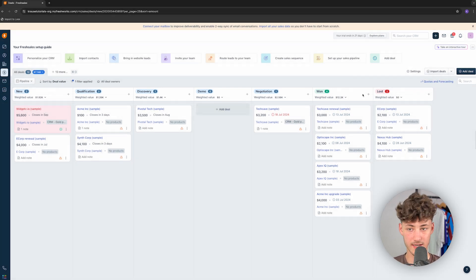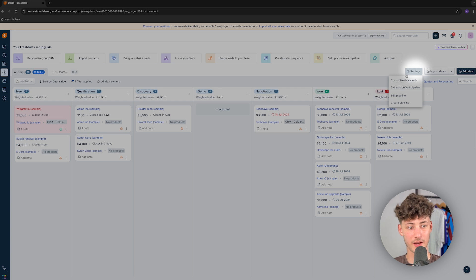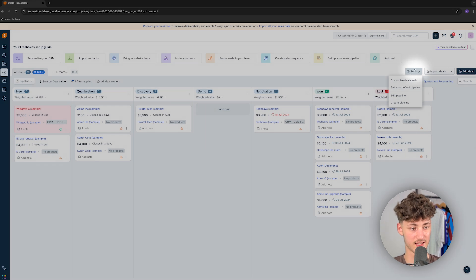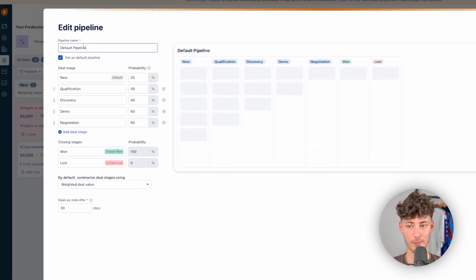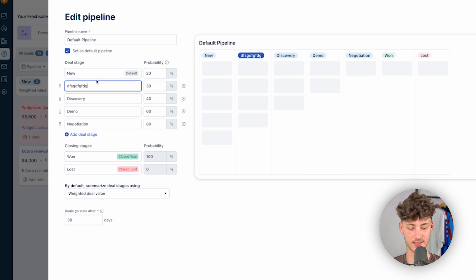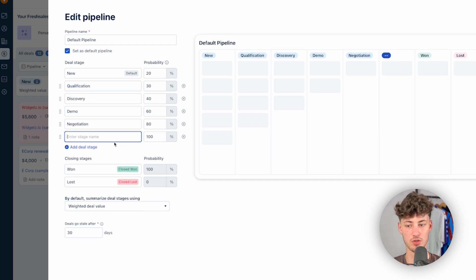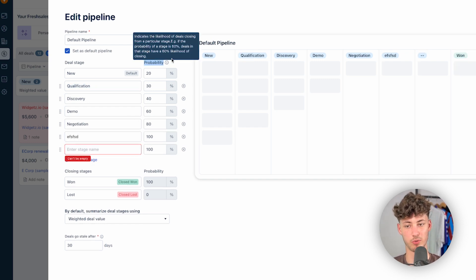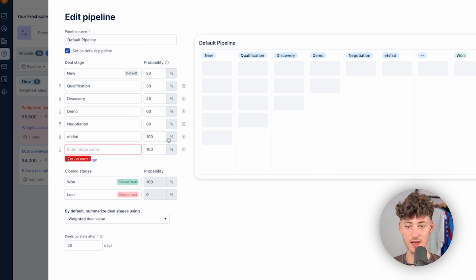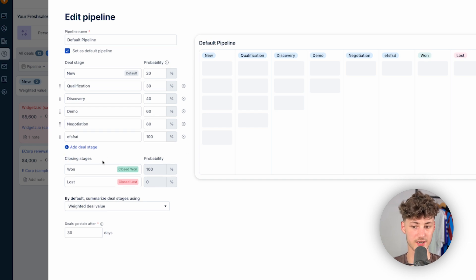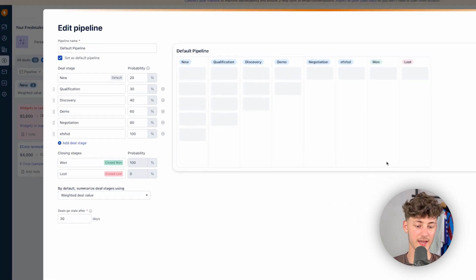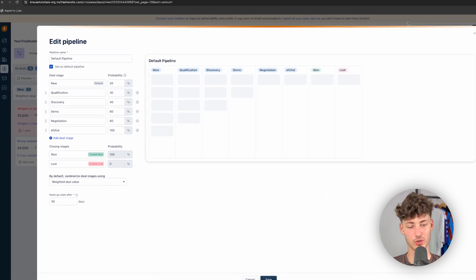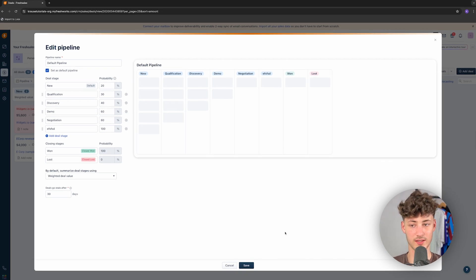However, we can actually also customize our pipeline by clicking on settings right here. We can then set the pipeline name, the deal stages. Basically, we can customize them, or we can also add new deal stages altogether. We can change the probability, and we can also change the closing stages, if you want to. In my case, I'm just going to leave this at the default. However, it is important to know that you can customize this right here.